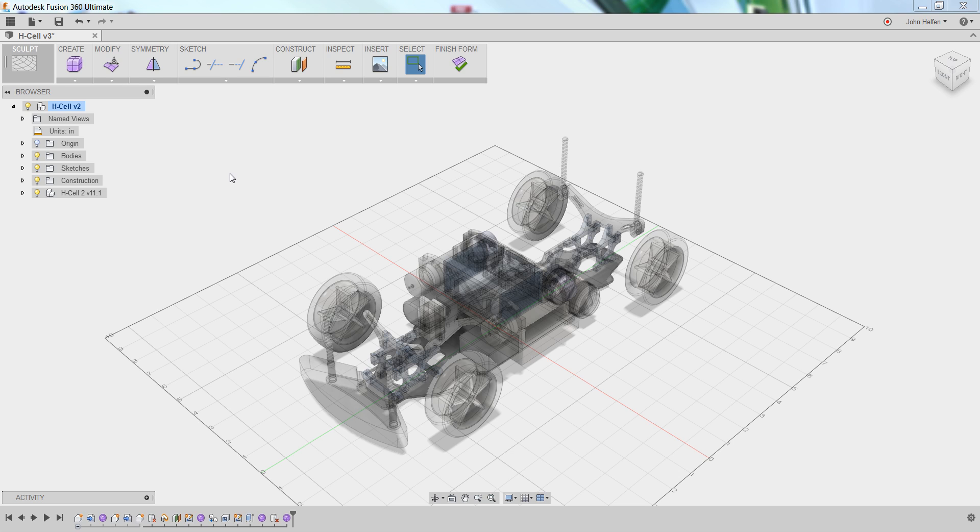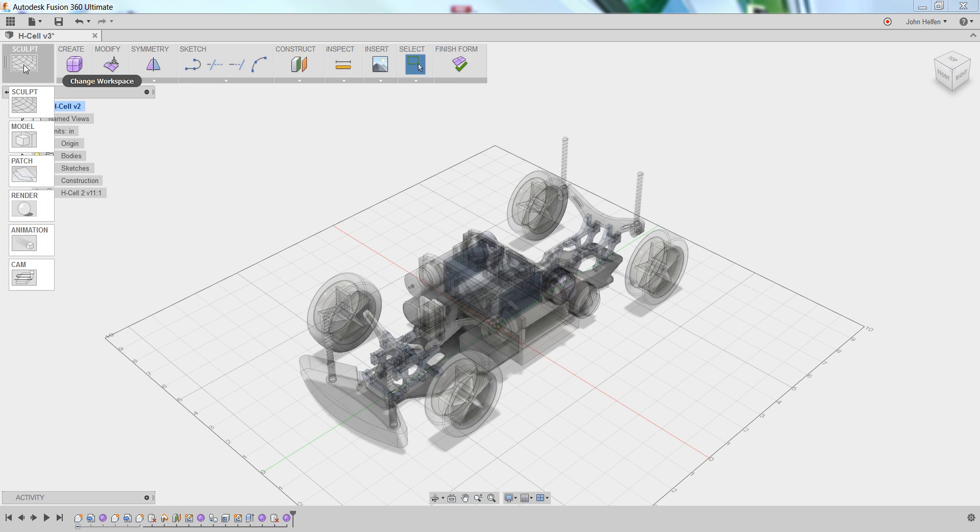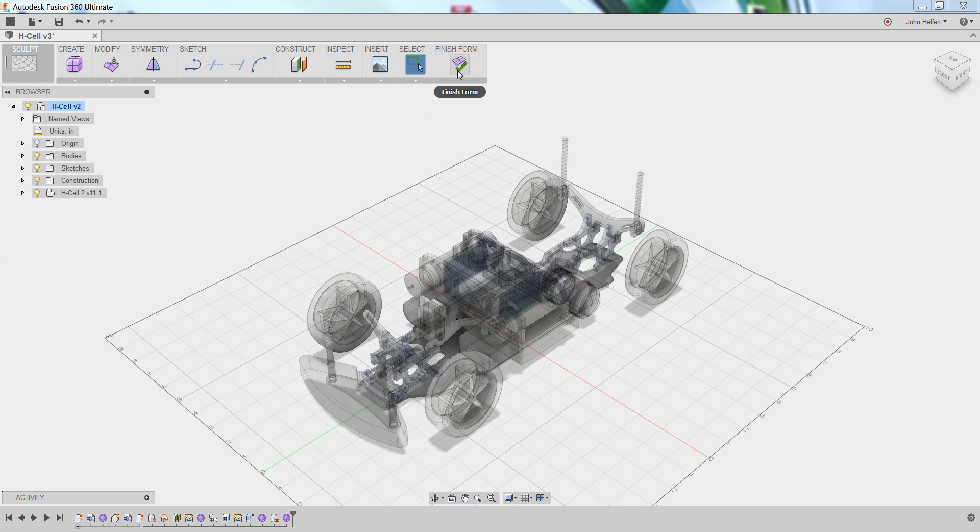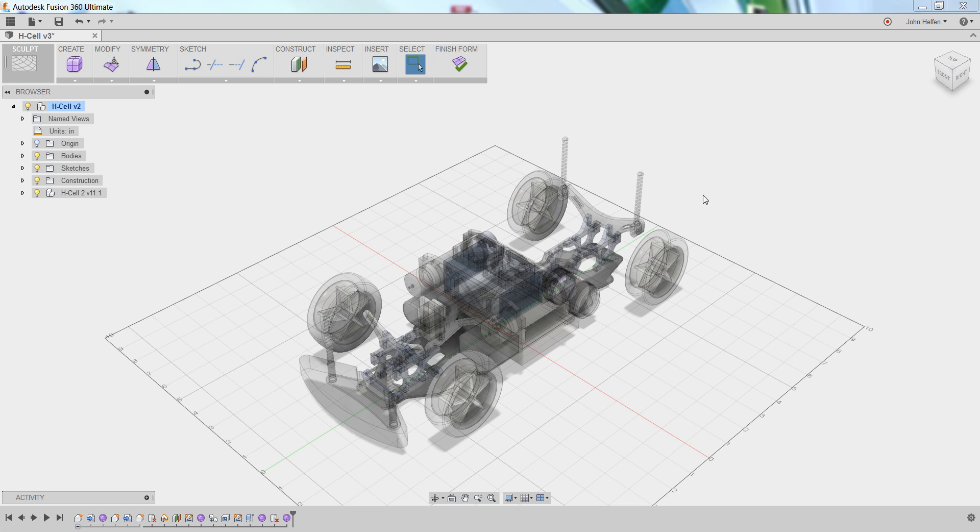You'll notice that several things happened when we clicked on that icon. The workspace icon updated to include sculpt. We now see finish form, which tells us we're in a special type of environment, and we'll use that button when we're done creating our body to exit this environment and continue building the model. You'll notice that the geometry that we had uploaded and already in the model space has dimmed itself and grayed out a bit.